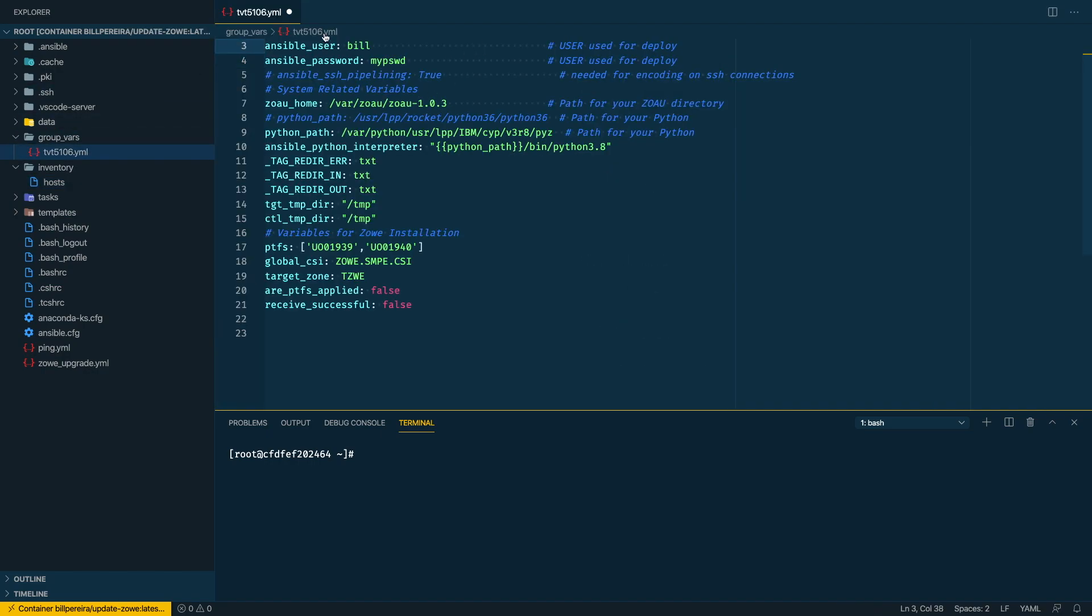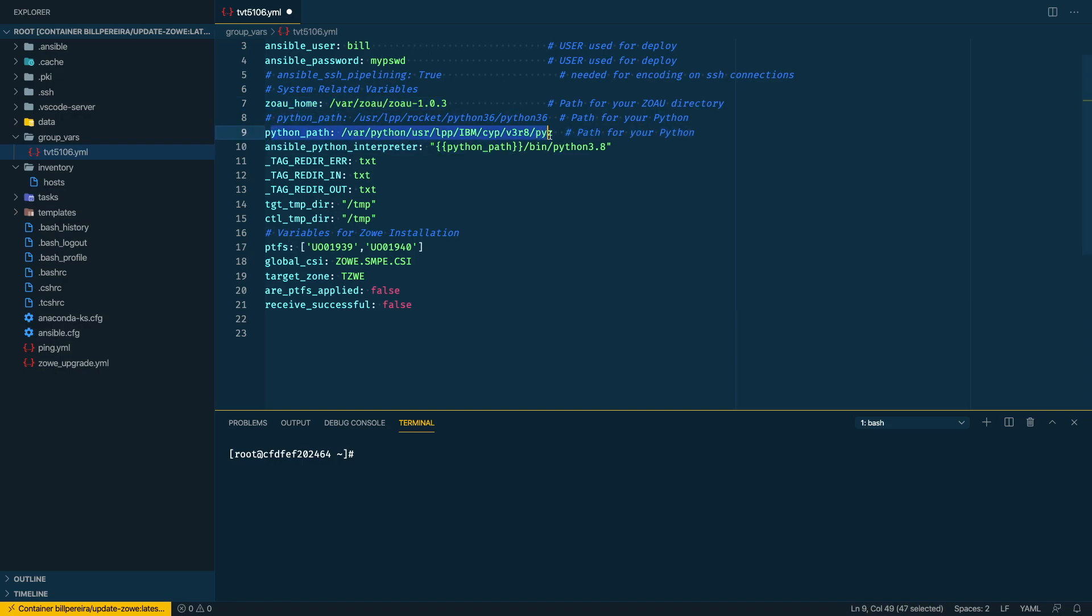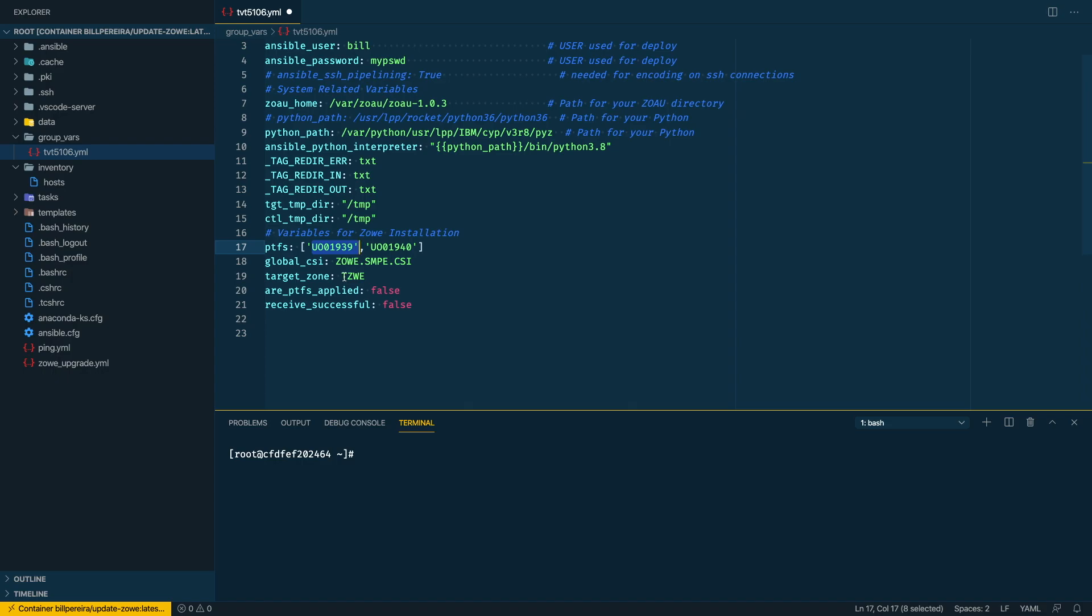Inside of the group_vars I have the information that I need to connect to my host. I have some information about my environment - where is my z/OS home, the Python path. I have here some variables that I'm using inside of the playbook, so the PTFs I'm applying, what's my CSI, my target zone - all of that will be assessed later in the playbook.